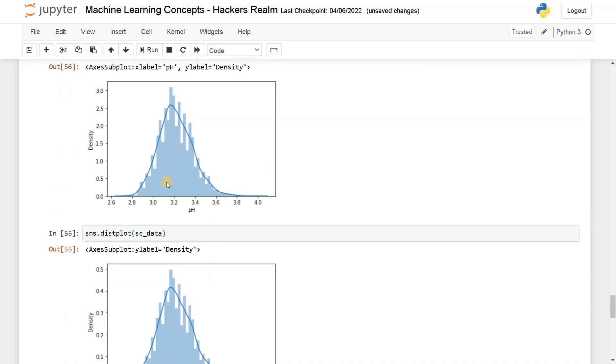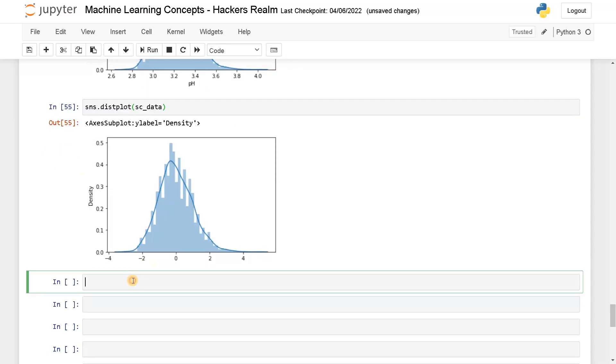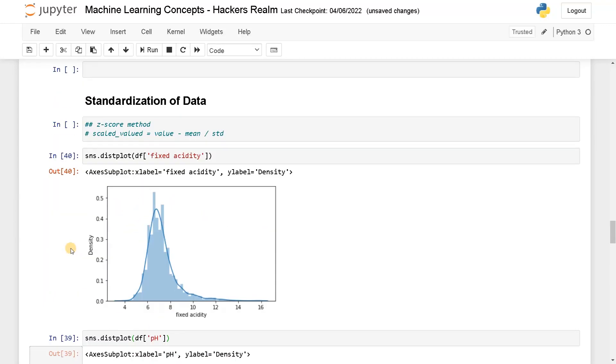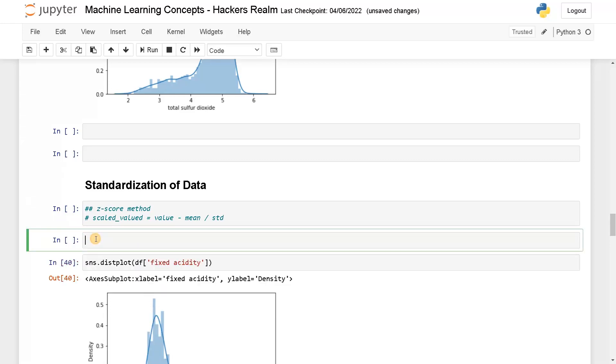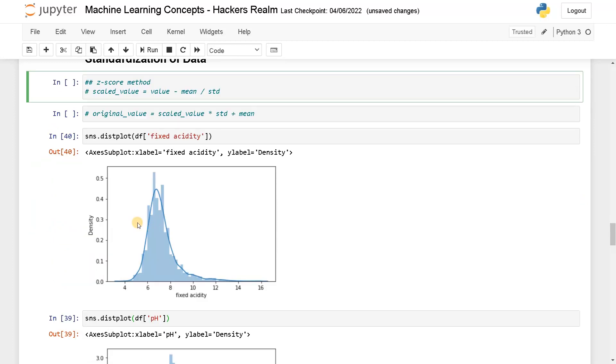Using this you can easily scale the data with the use of mean and standard deviation. If you want to get back the original values, you can again use sc.inverse_transform to change back the original values, or you can use the formula: original value equals scaled value multiplied by standard deviation plus mean.